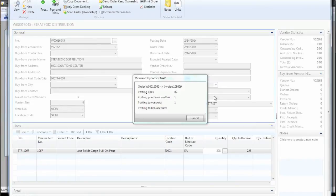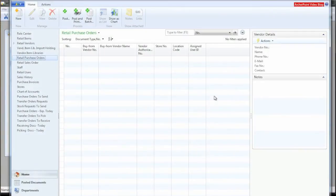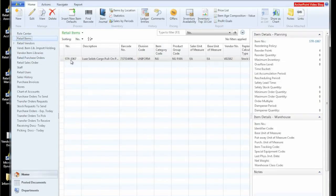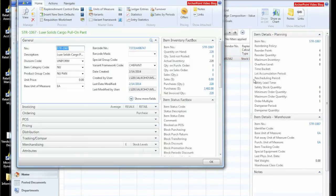So it's posting each of the 81 lines, even though it looks like one line here, it's really 81 lines behind the scenes that it's working with. So our purchase order is now posted. We can go back, just take a look at this item and see if there's anything different about it. And yes, we now have 228 on hand.